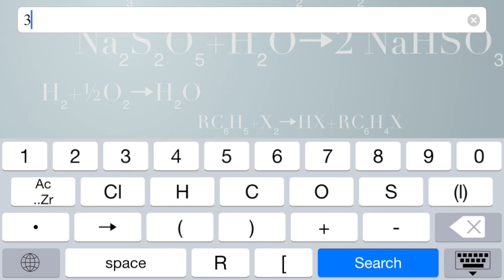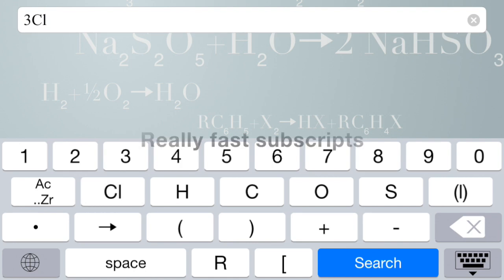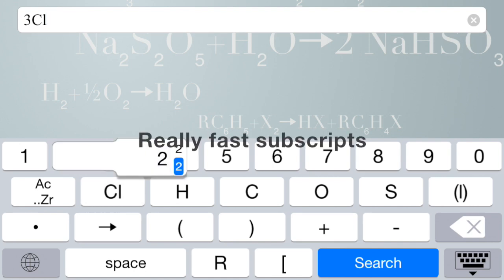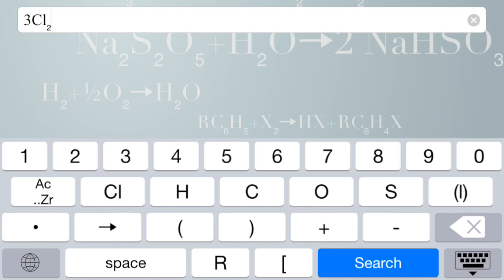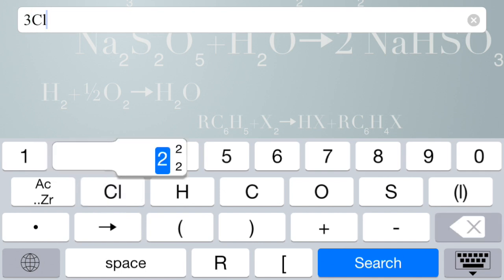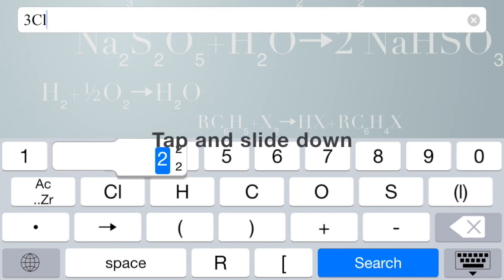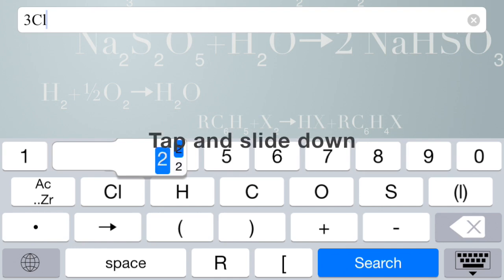and I'm doing chlorine gas, so I need a subscript 2 to indicate the dichlorine. You might think that was very simple. Well, let me show you how to do it again. I tap on the 2 with my thumb, let's say, and I slide down. I will get a subscript.